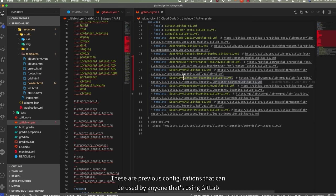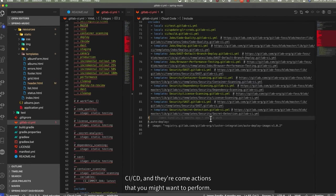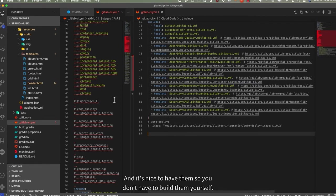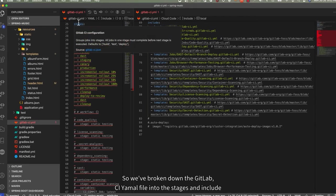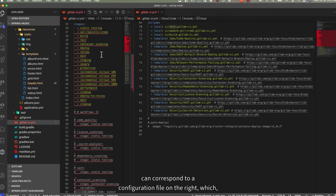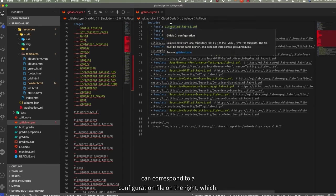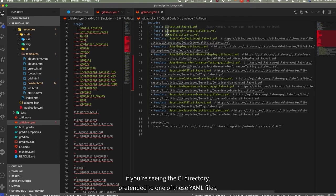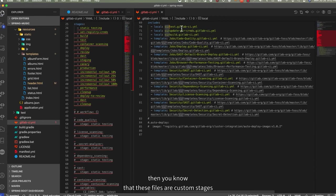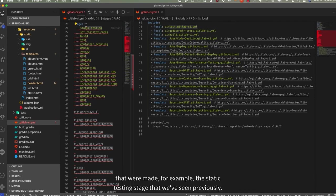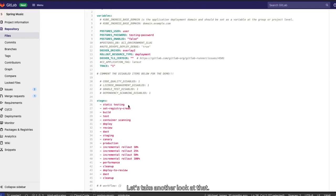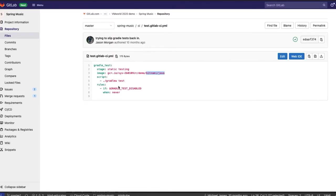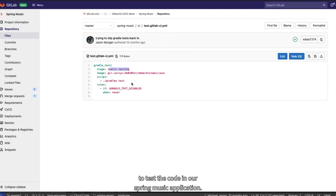These are previous configurations that can be used by anyone that's using GitLab CI CD, and they're common actions that you might want to perform. And it's nice to have them so you don't have to build them yourself. So we've broken down the GitLab CI YAML file into the stages and include section. And we've seen that the different stages can correspond to a configuration file on the right, which if you're seeing the CI directory pre-pended to one of these YAML files, then you know that these YAML files are custom stages that were made. For example, the static testing stage that we've seen previously. Let's take another look at that. Here's the static testing stage under the CI directory that tests the code in our Spring Music application.